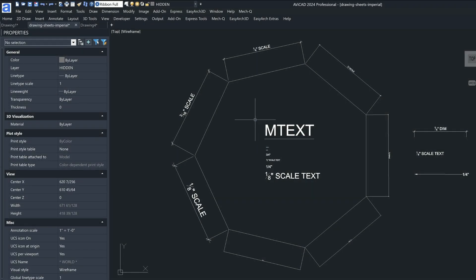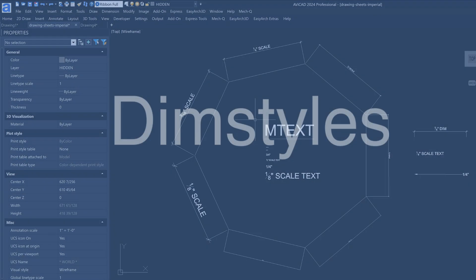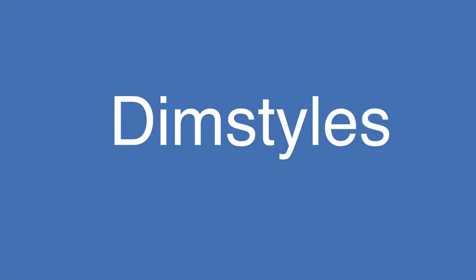Hey, it's Eric with CAD Avenue. Today I'm going to be showing you a couple things about dimensions. First is going over some basic concepts about dimensioning, such as what dim styles are, and then creating a new dim style based on an old one.